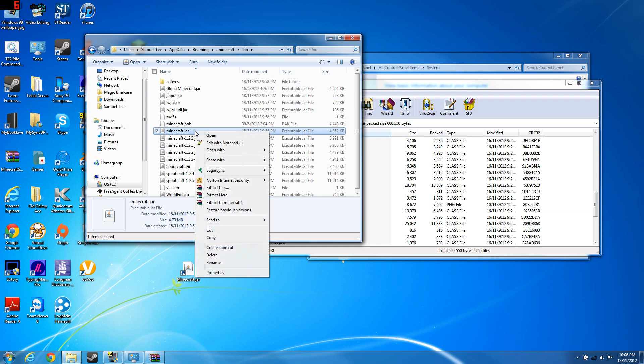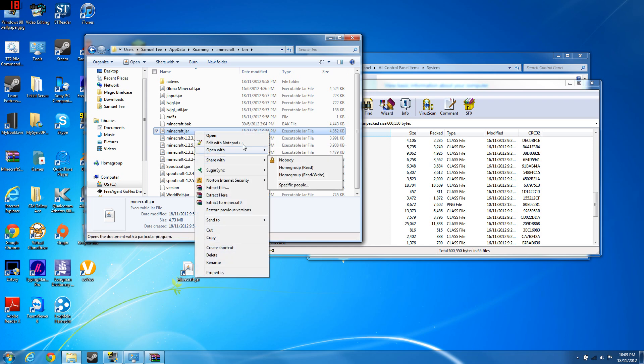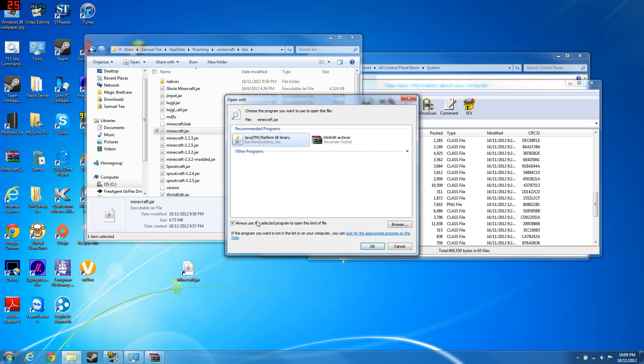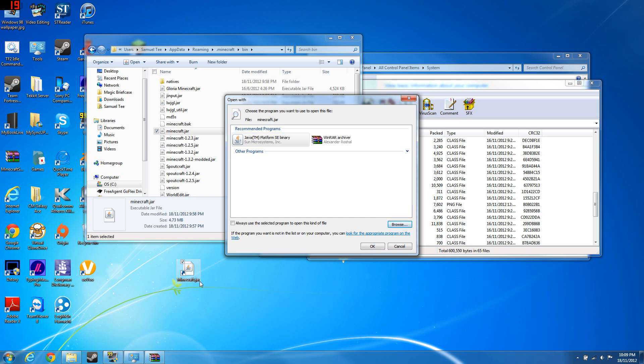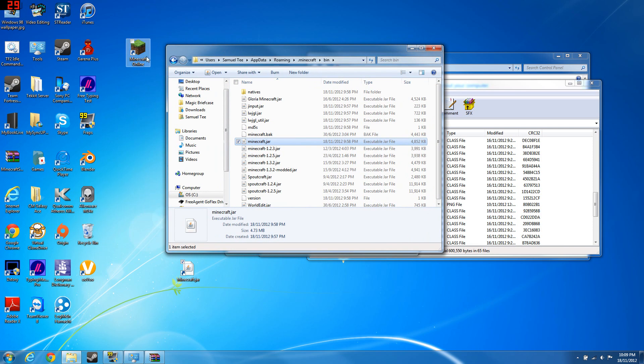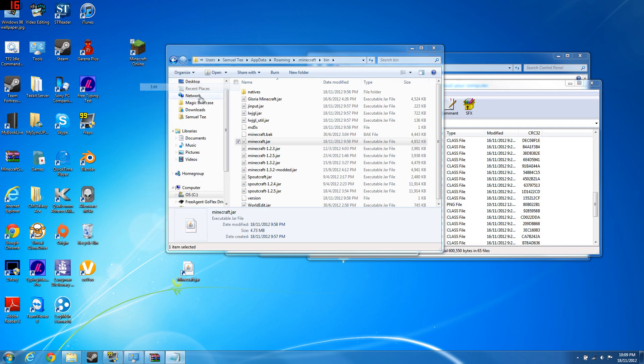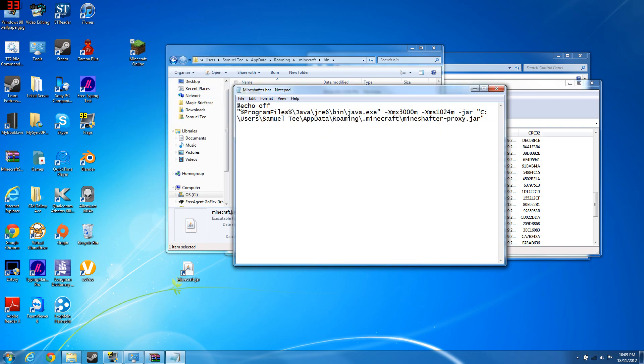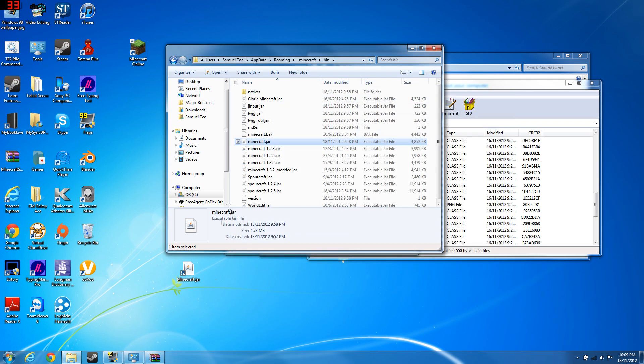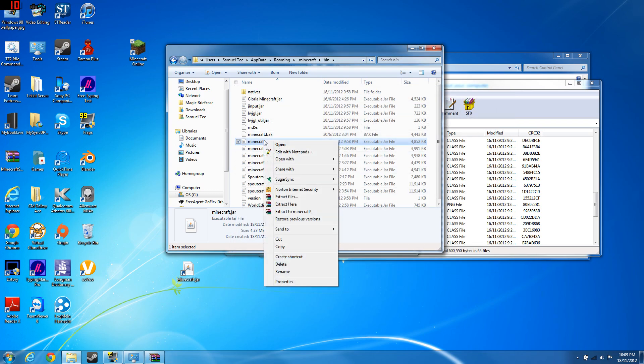And minecraft.jar, here you go. Open with, choose default program. You want to have WinRAR archiver. Choose default program, uncheck this. I recommend you uncheck this, if not you can't open your minecraft.jar. If you have minecraft.exe with the logo, just instead of your jar, just put it dot exe.